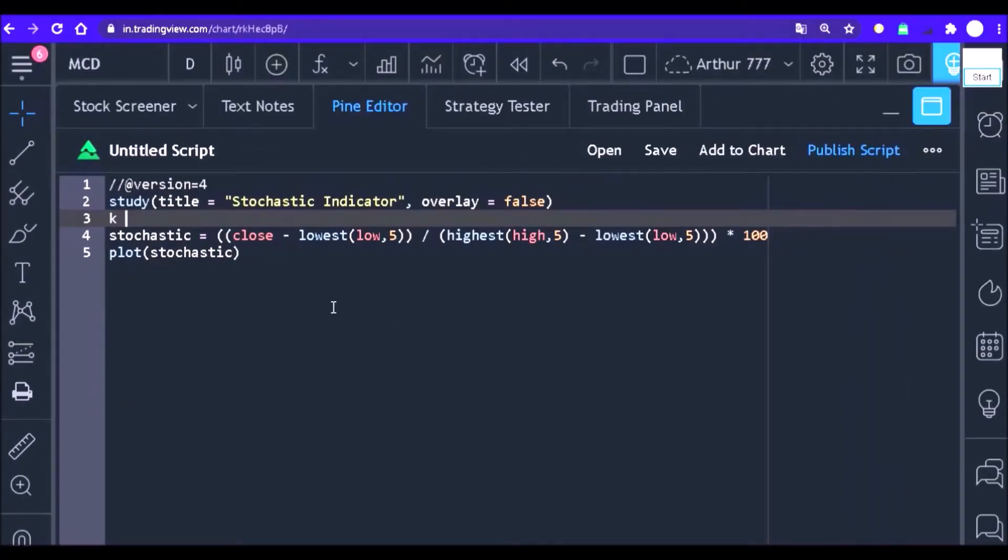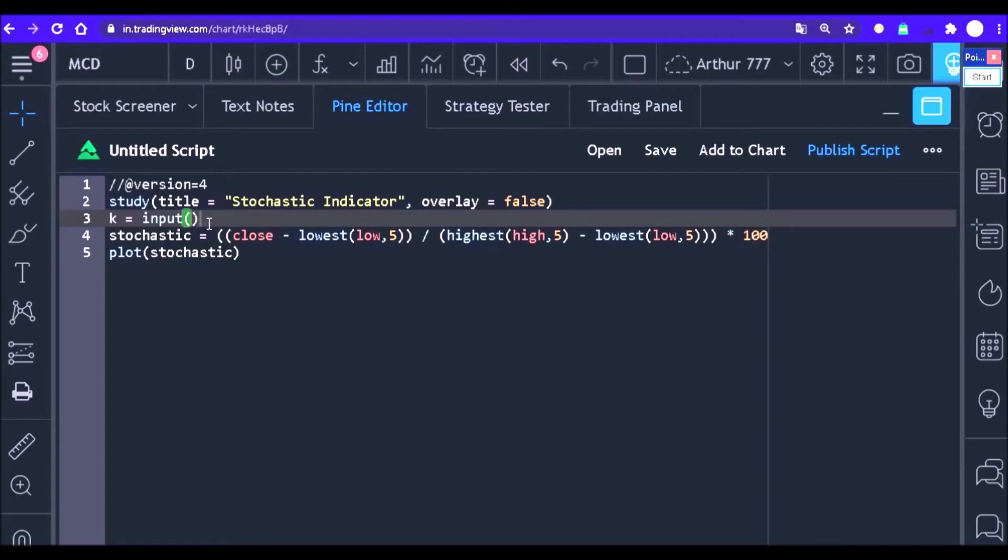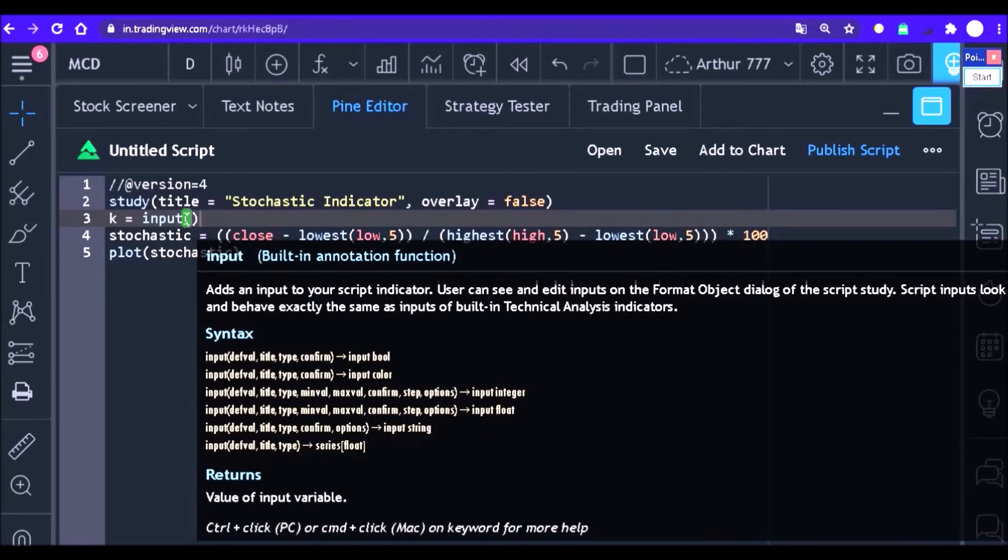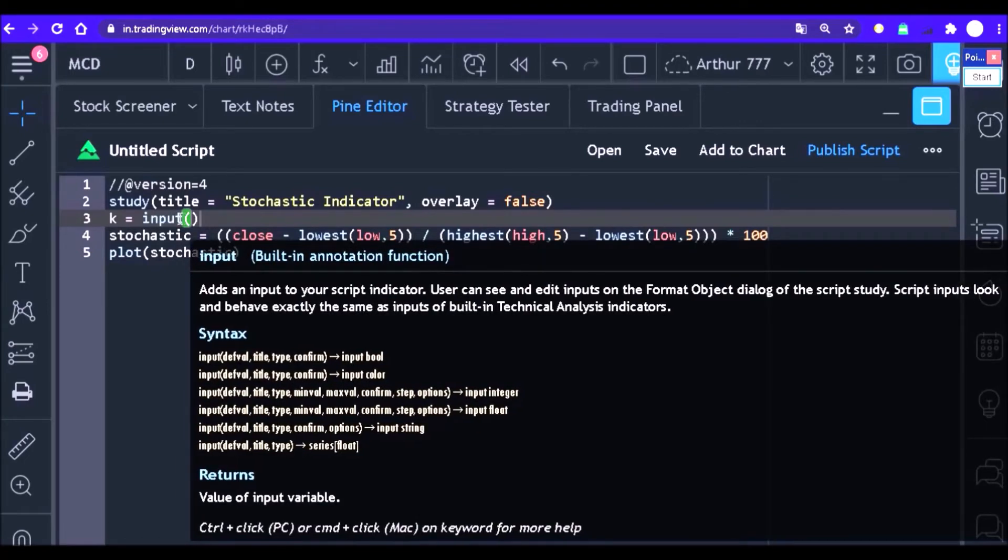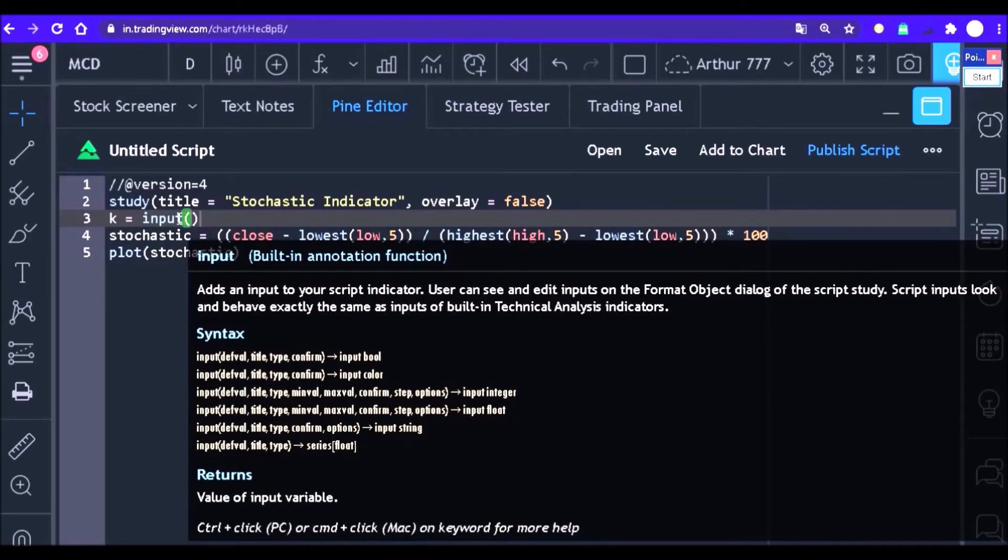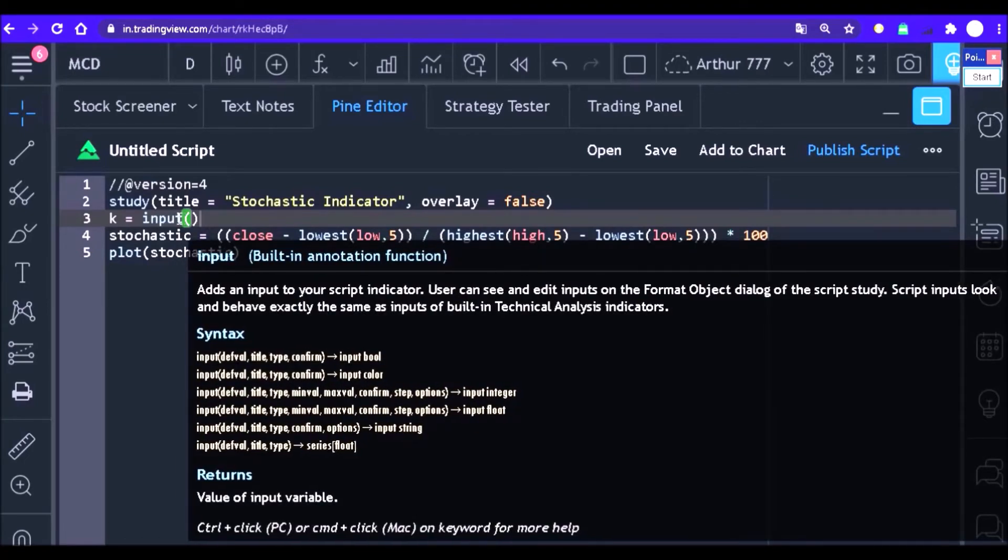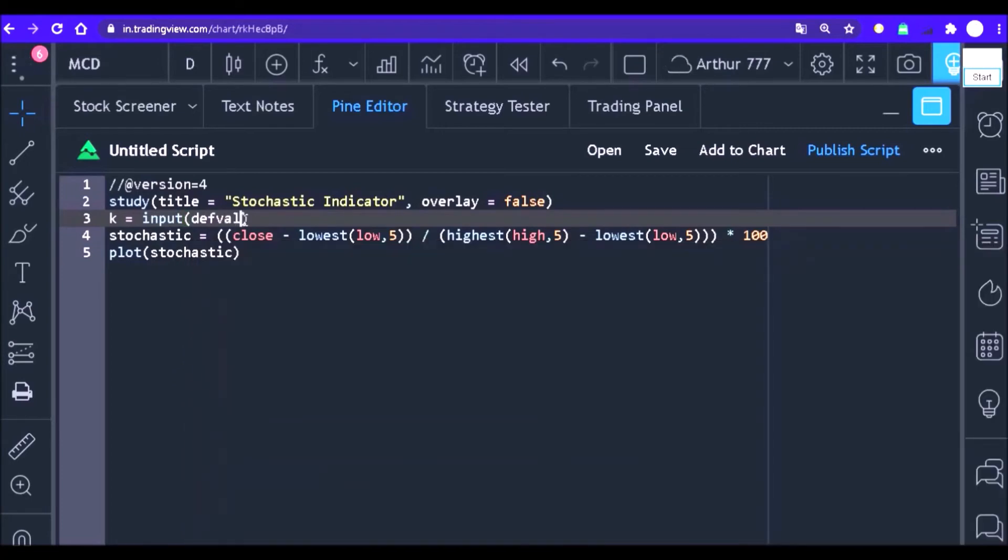Start by writing what name your input will receive in the code, in which case I will call this input K. Now K needs to be able to receive the value that the user selects in the properties window. Then K must be equal to the input function. Open the parenthesis and organize the parameters of the input function.